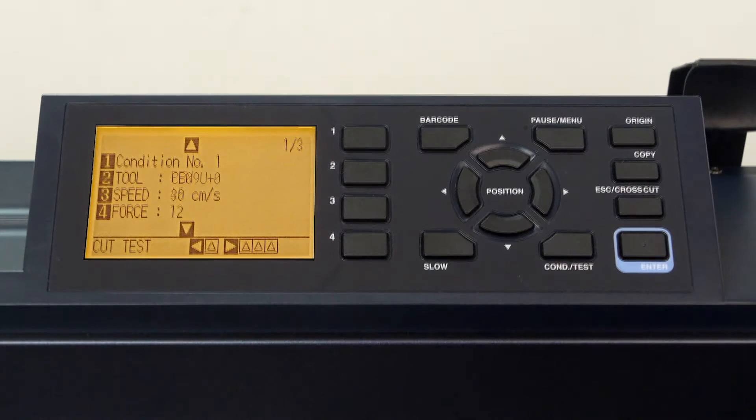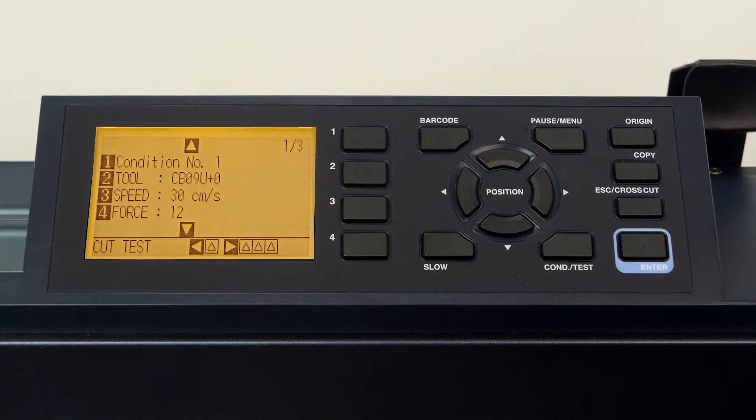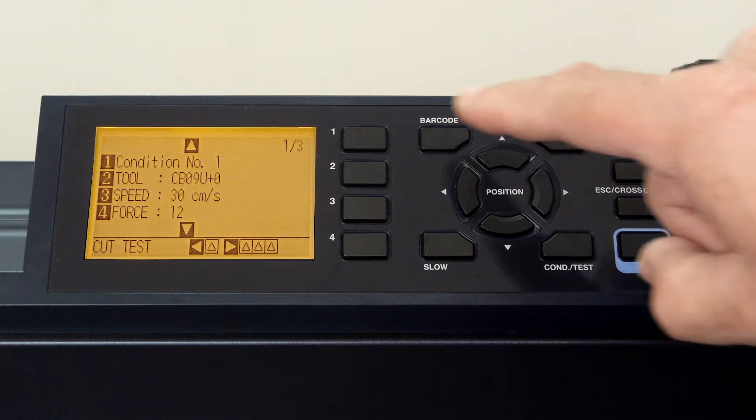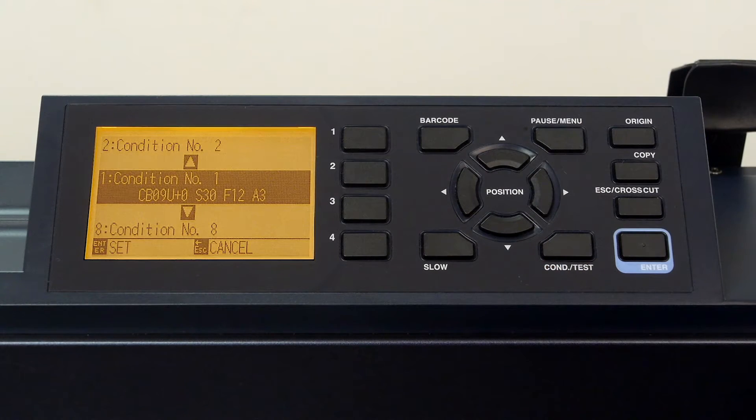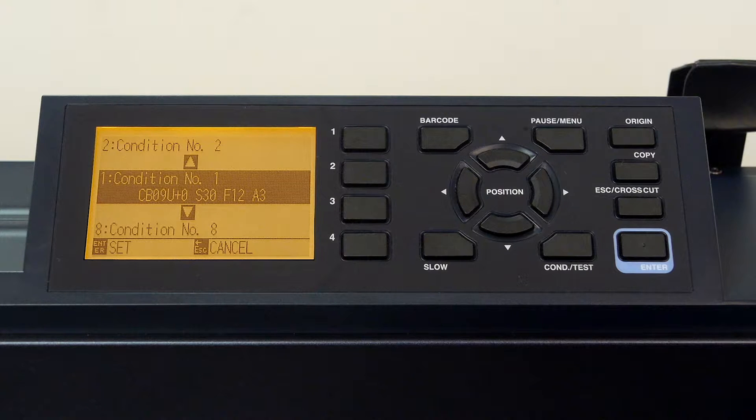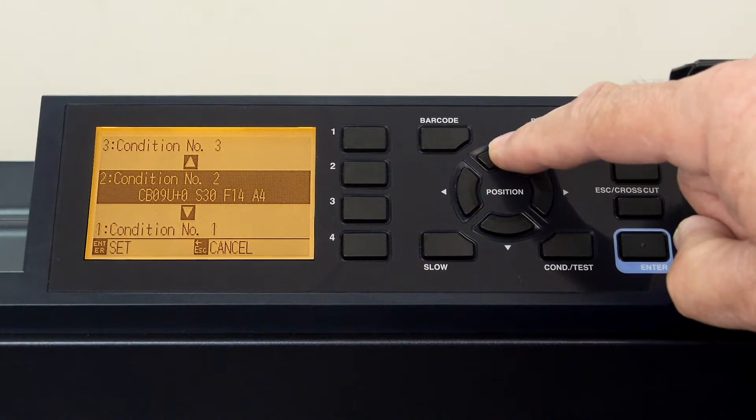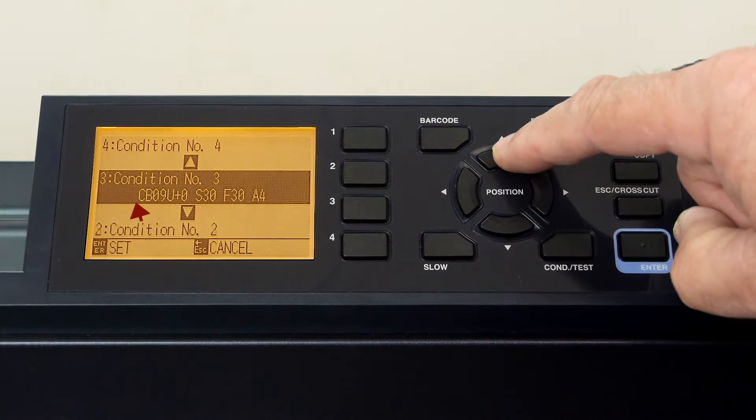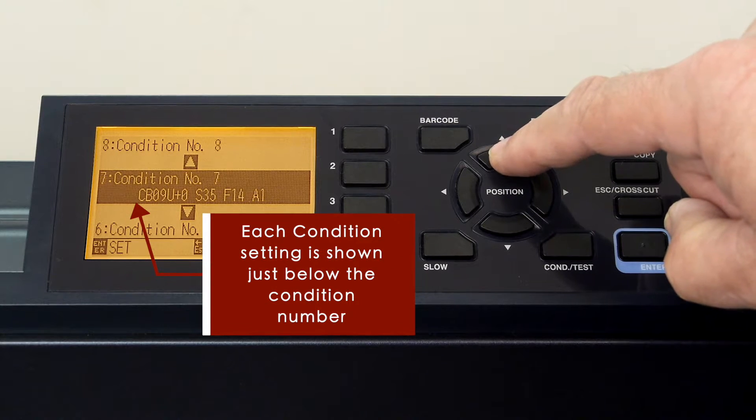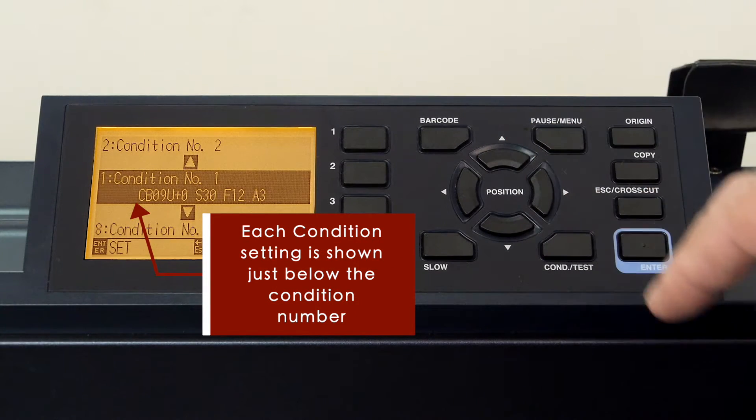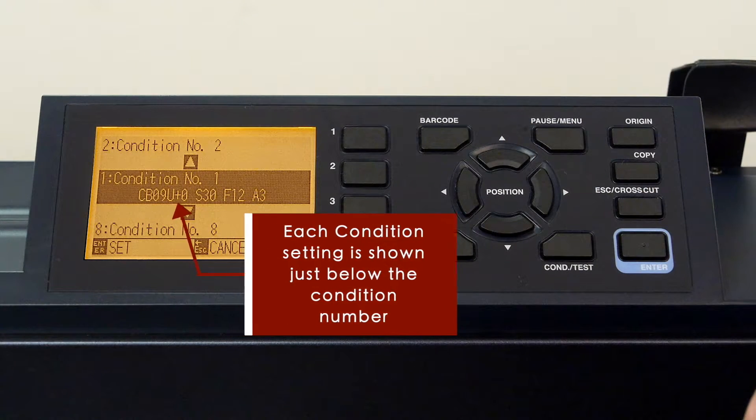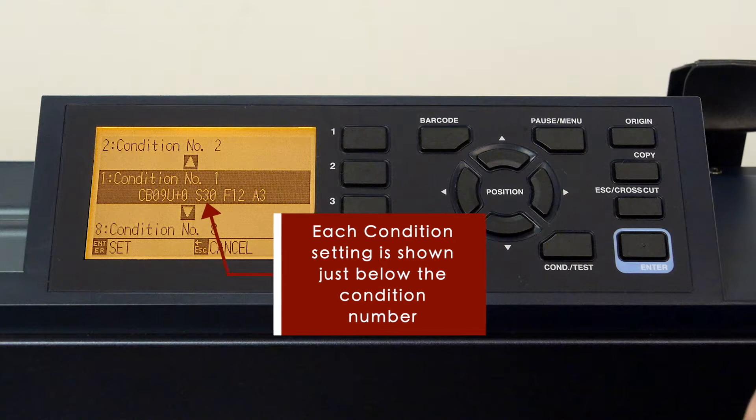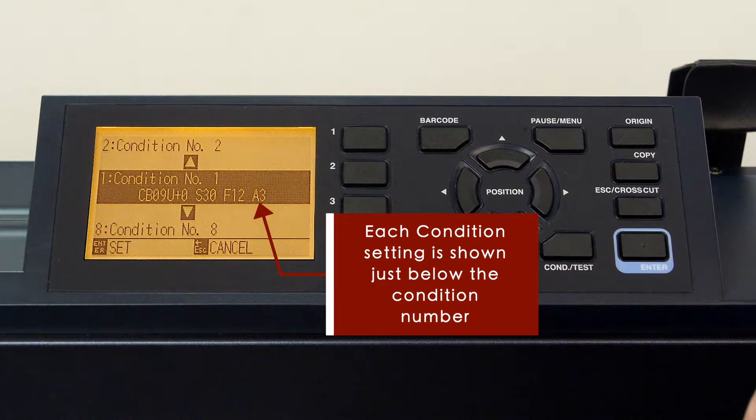When we go back to the first page, you'll notice that if we press the one key, it takes us to this menu. Here we can actually navigate to any condition in order to configure it. In fact, you'll notice that as we cycle through the conditions, they display what their current configuration is for the three commonly used settings of tool type, speed, force, and acceleration.